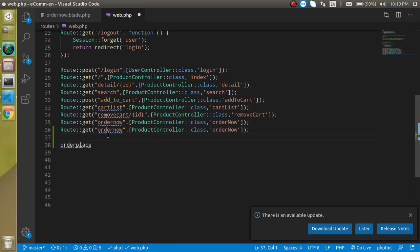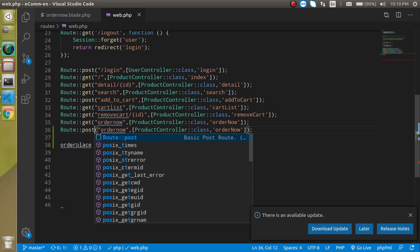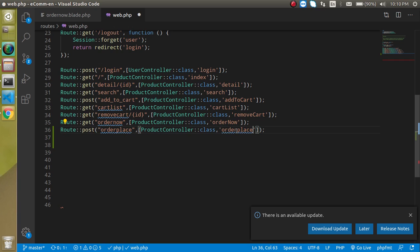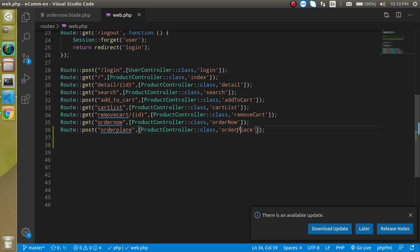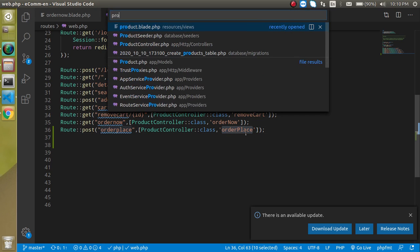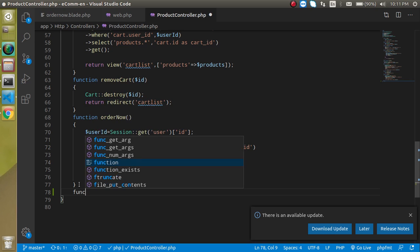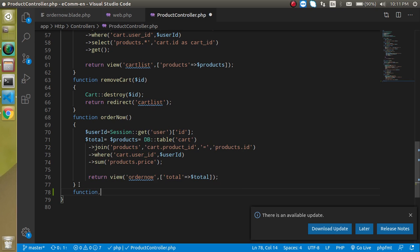Now we need to create a route for this action. Let's jump into web.php and copy a previous route, define it as type POST, and make a route for this. We can also create a function inside the product controller with a similar name, so let's define this function inside the product controller.